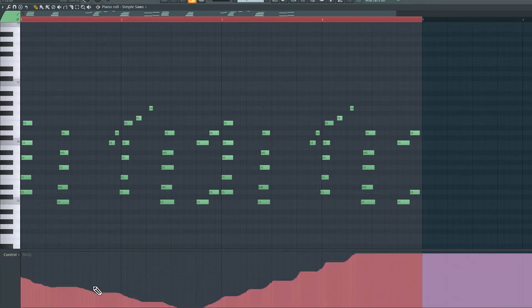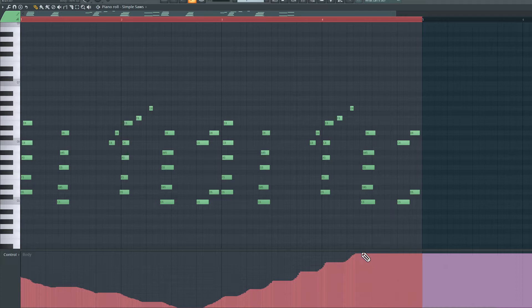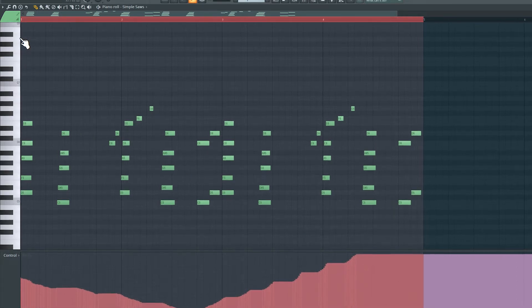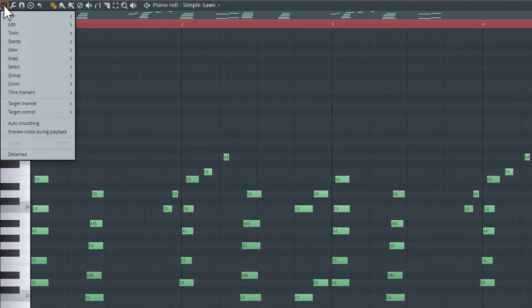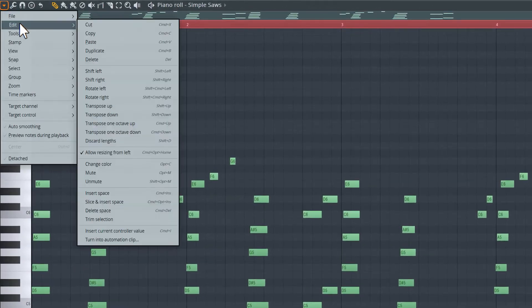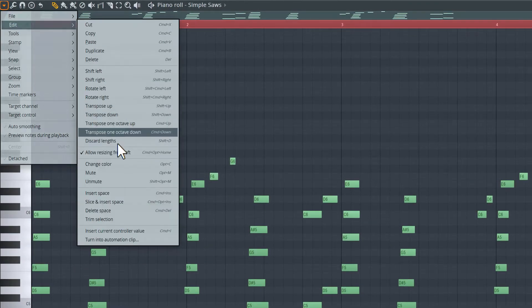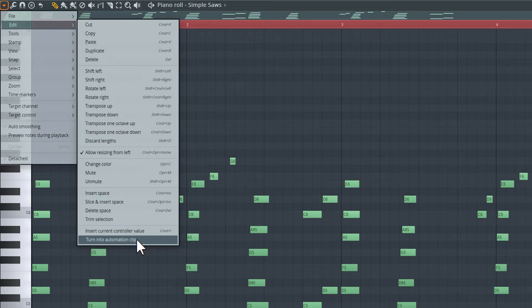So this is that automation data I recorded, or in other words, the MIDI CC data that I recorded. I would now like to convert this to an automation clip. To do this, I'll click on this piano roll options drop down, go to edit, and here we have an option called turn into automation clip.